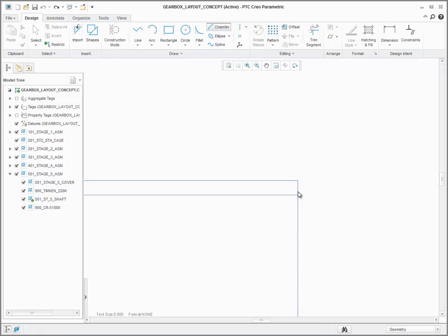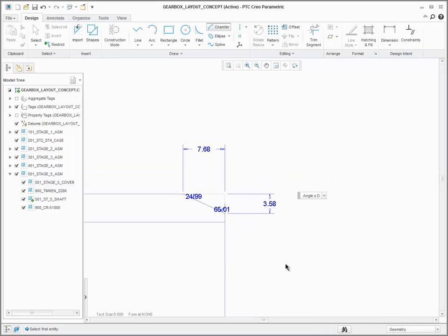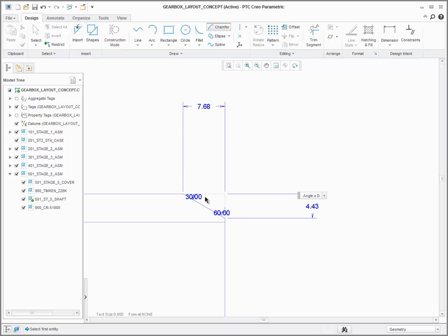After you select the references, the software presents a set of dimensions to control the size of the chamfer. You can select the type of dimensioning scheme that you want and then type in the values for the dimensions.